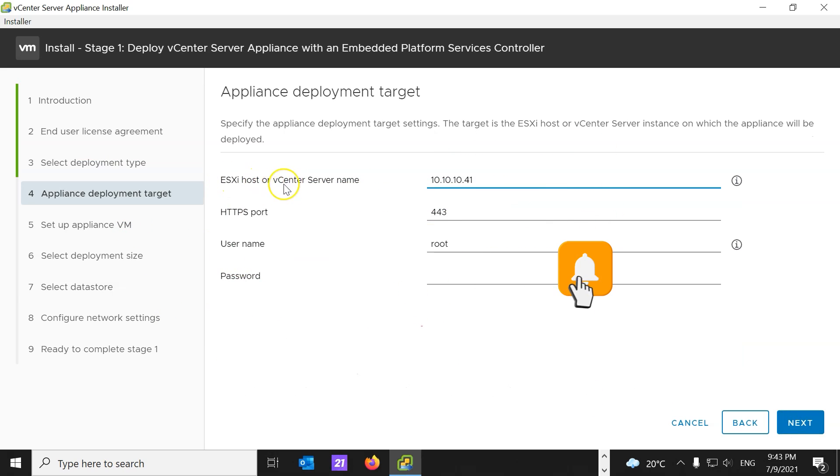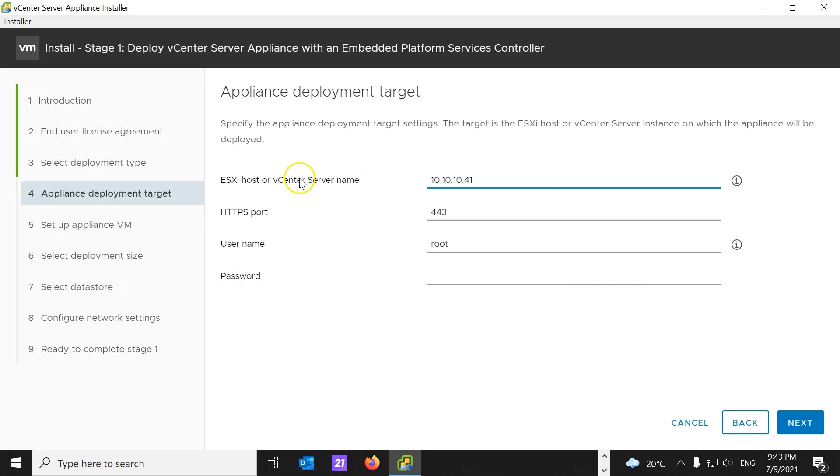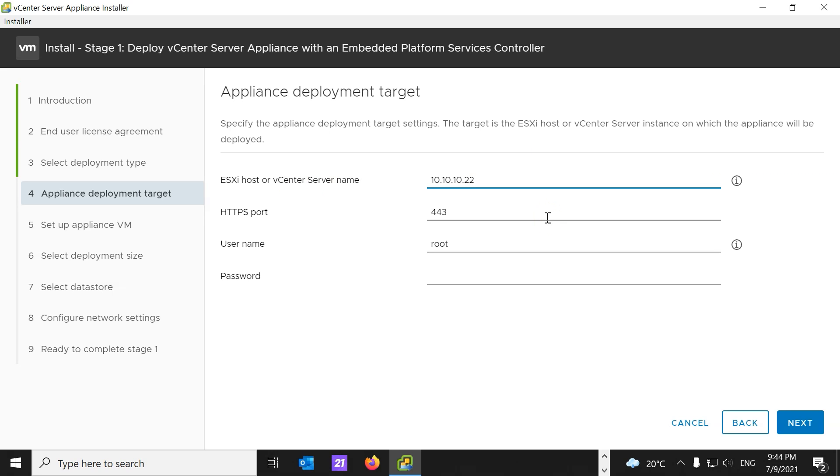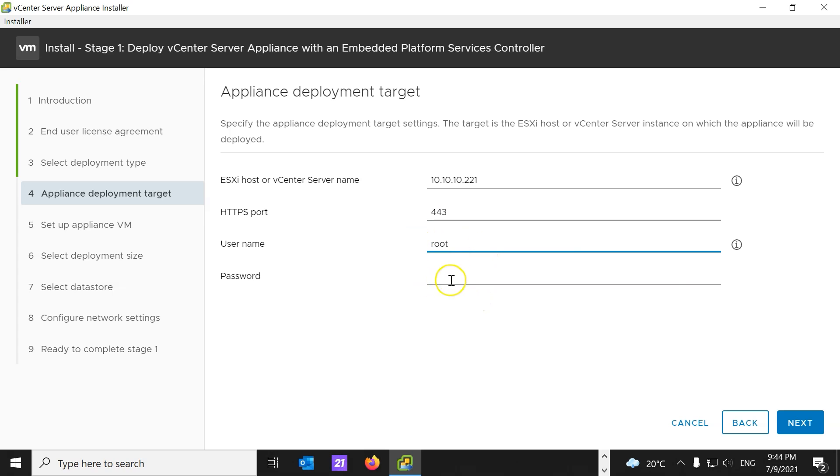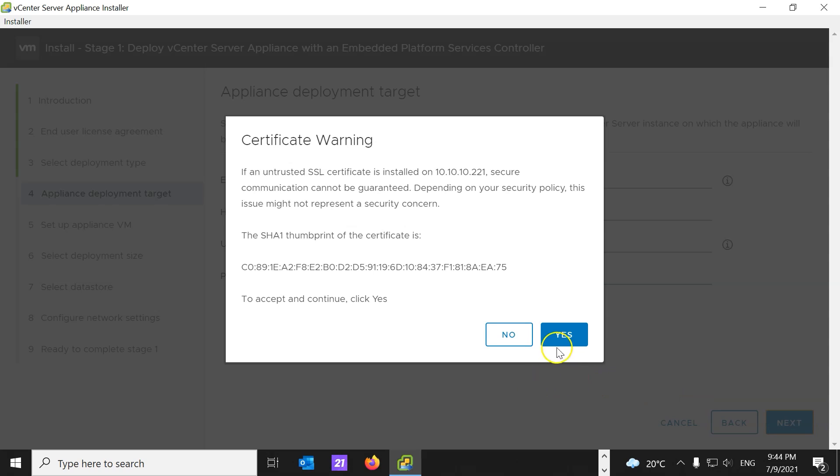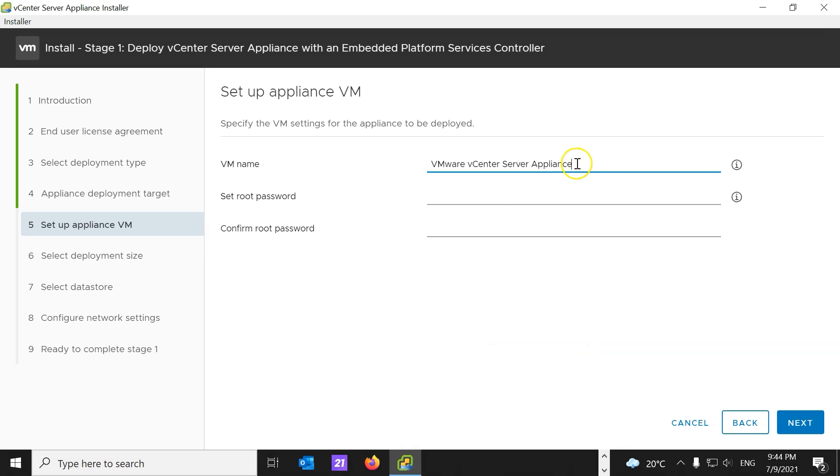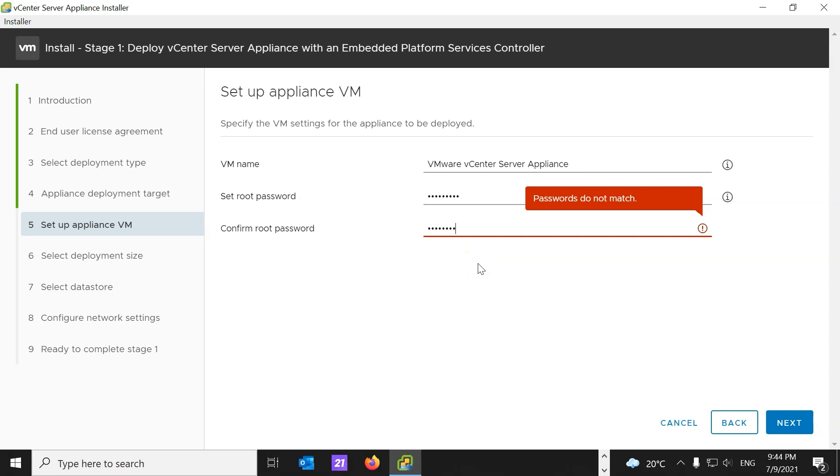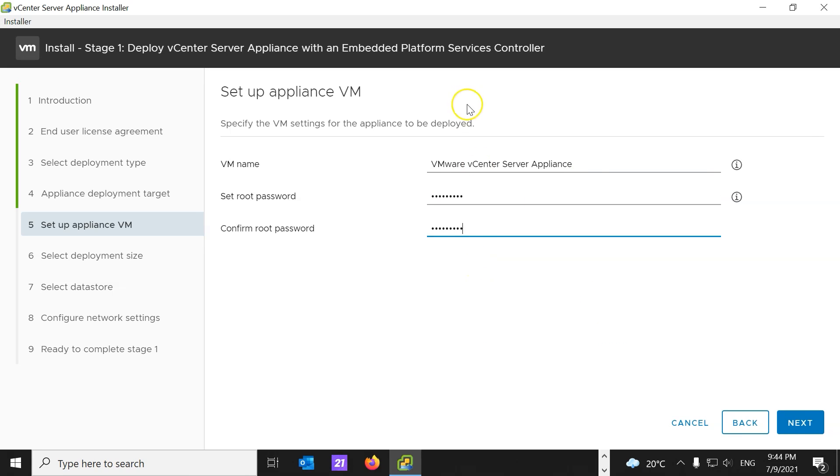Now, ESXi host vCenter server name. Here, we will enter the IP address, and as you remember, it's 10.10.10.221, and we're going to leave username as root, because ESXi username is root, and enter the ESXi password. Hit next. Yes, I'm just going to leave the name as it is. Here, you will enter root password. Hit next.